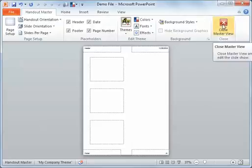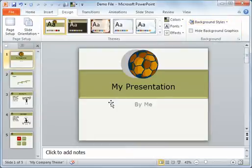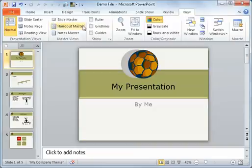Then as usual, I can close through, close the Master View, and it takes me through. And that is the Handout Master.